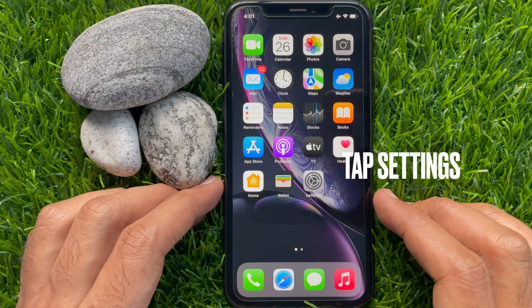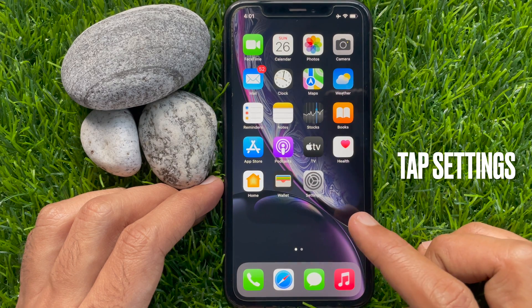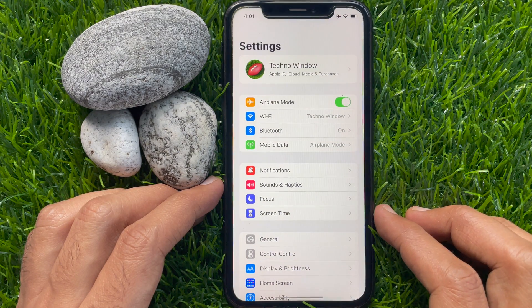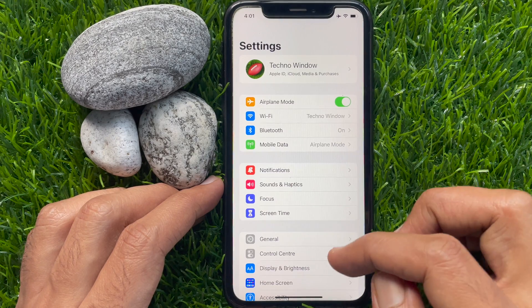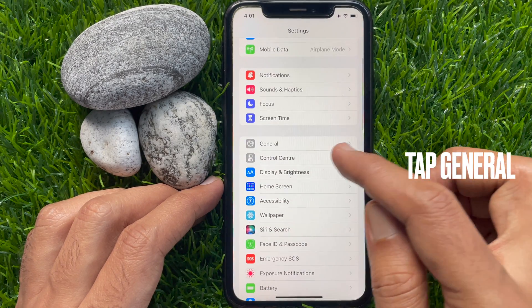First, you need to open the Settings app. In the settings, scroll down a little bit and tap General.